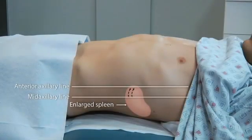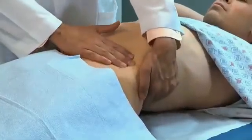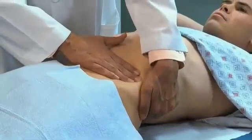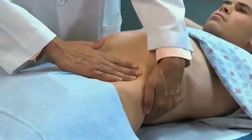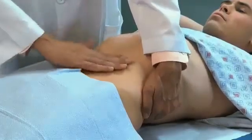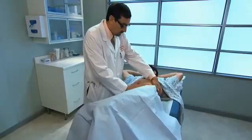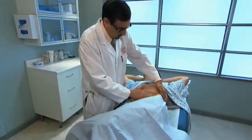When a spleen enlarges, it expands anteriorly, downward, and medially, often replacing the tympani of stomach and colon with the dullness of a solid organ. It then becomes palpable below the costal margin. To palpate the spleen to assess its size, reach over and around the patient with your left hand to support the left lower posterior ribcage and overlying structures. Place your right hand below the left costal margin and press in with your fingers toward the spleen. When the patient takes a deep breath, try to feel the spleen as it comes down to meet your fingertips. The tip of the spleen is palpable in only 5% of normal adults. Alternatively, ask the patient to turn onto the right side with the legs somewhat flexed at the hips; gravity may bring the spleen forward and to the right into a palpable location.